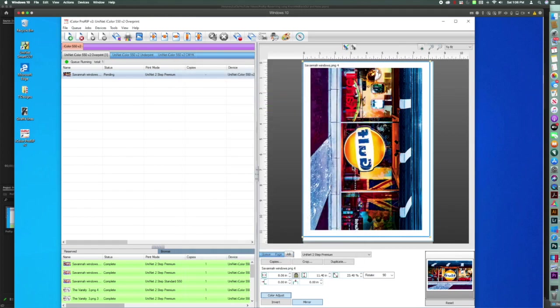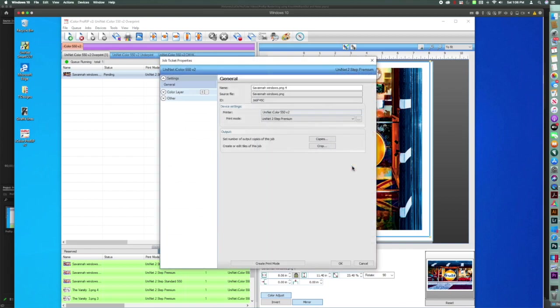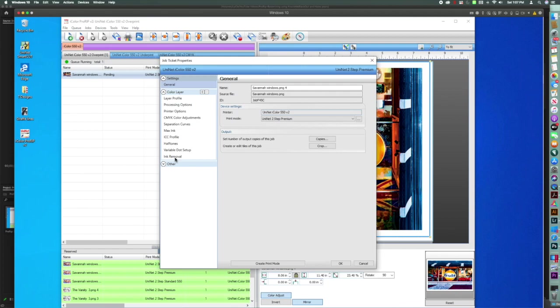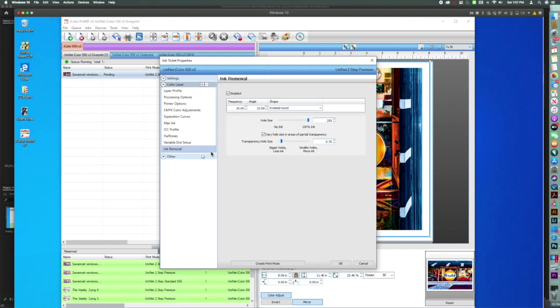Now we're going to double-click this image and set our hole size and rasterization. So we're going to go up here to the color layer, ink removal, and I'm going to choose 26 frequency, 22 angle, and inverted round.